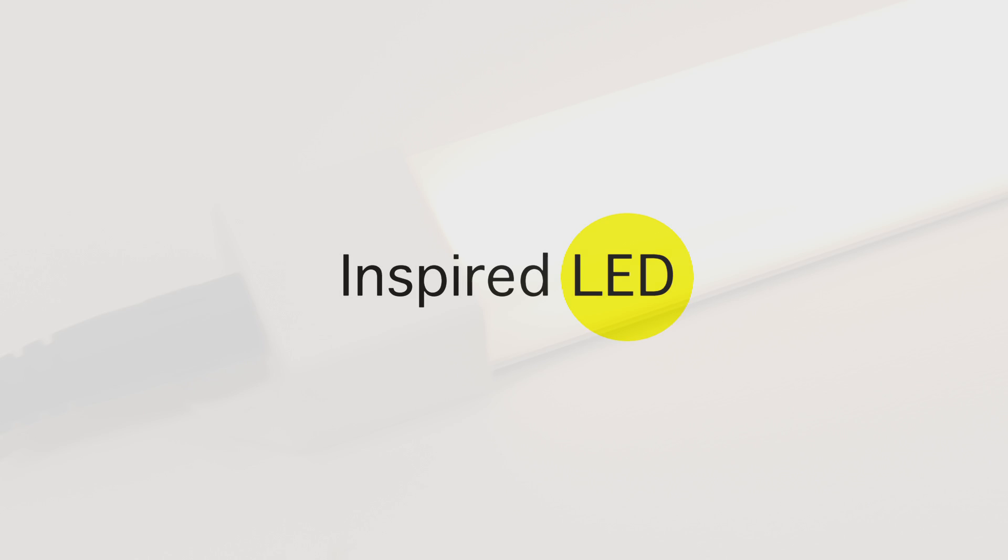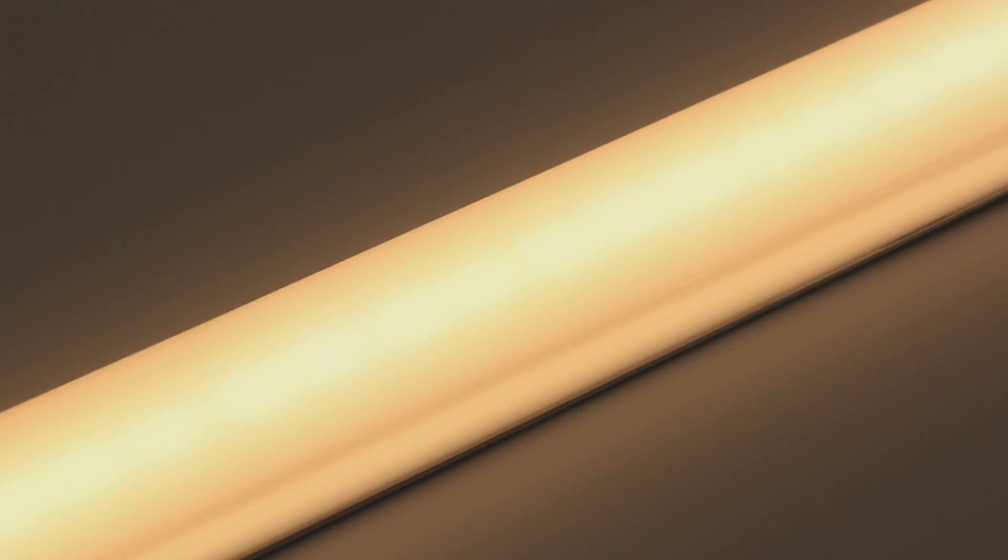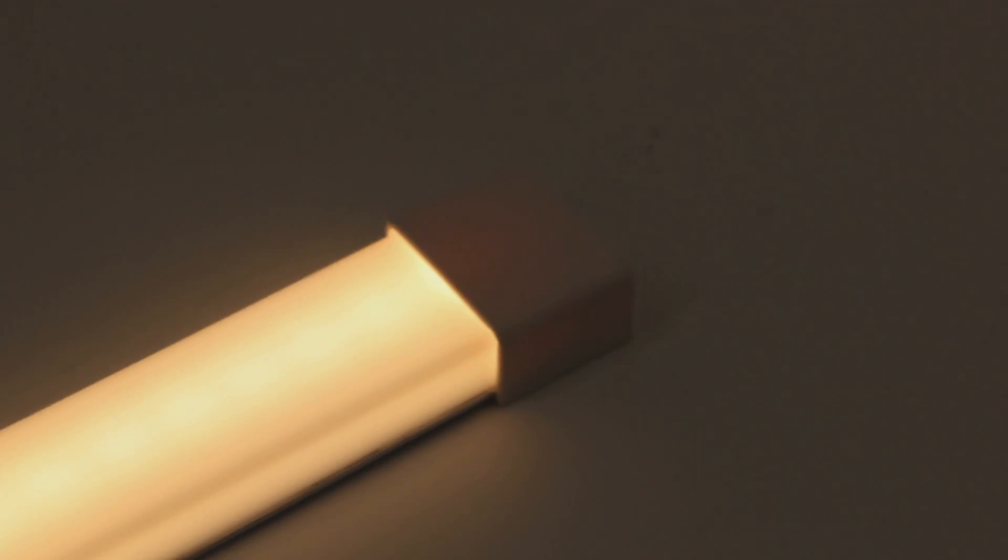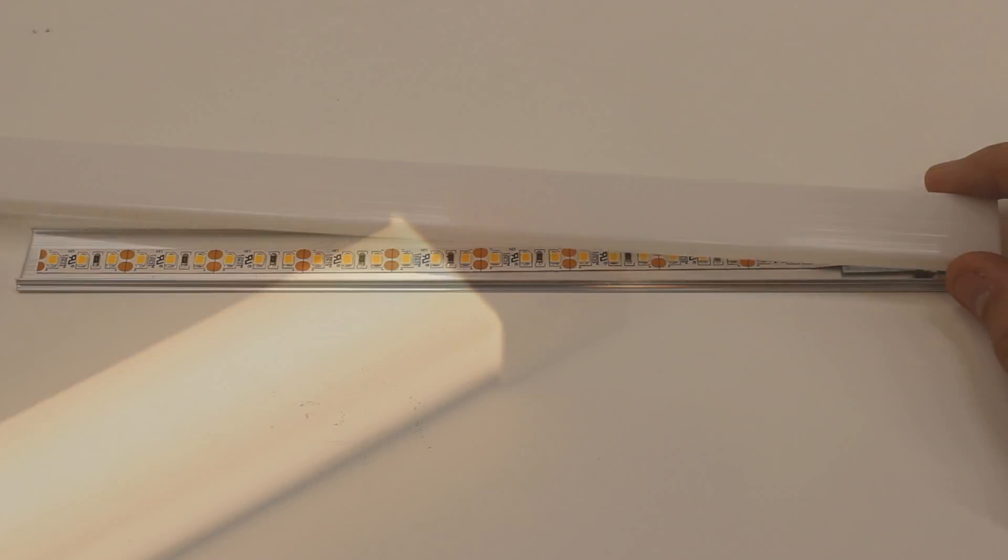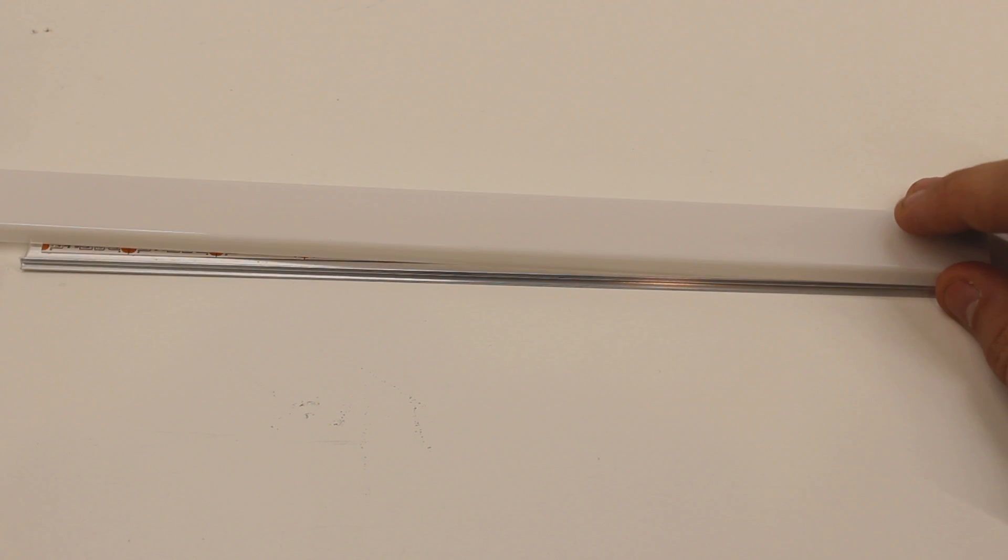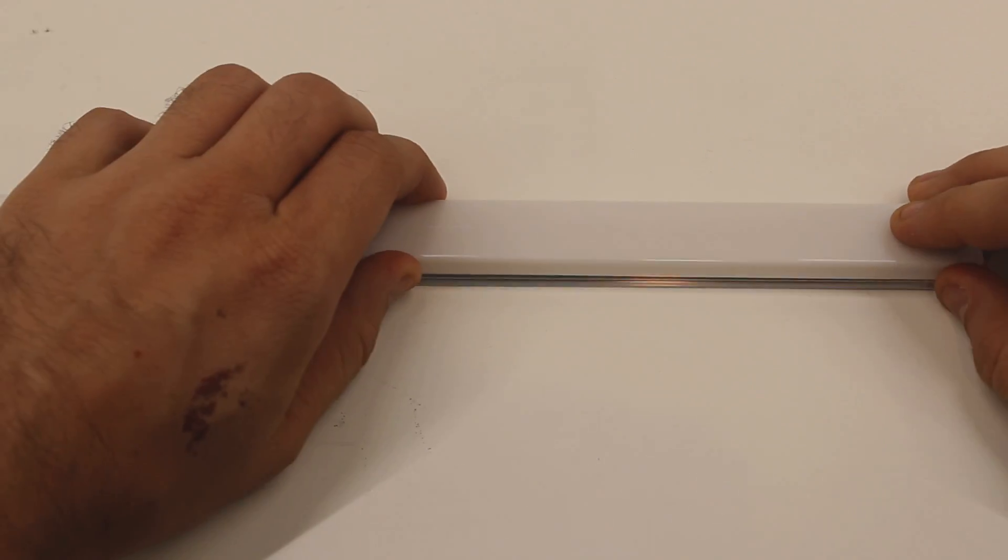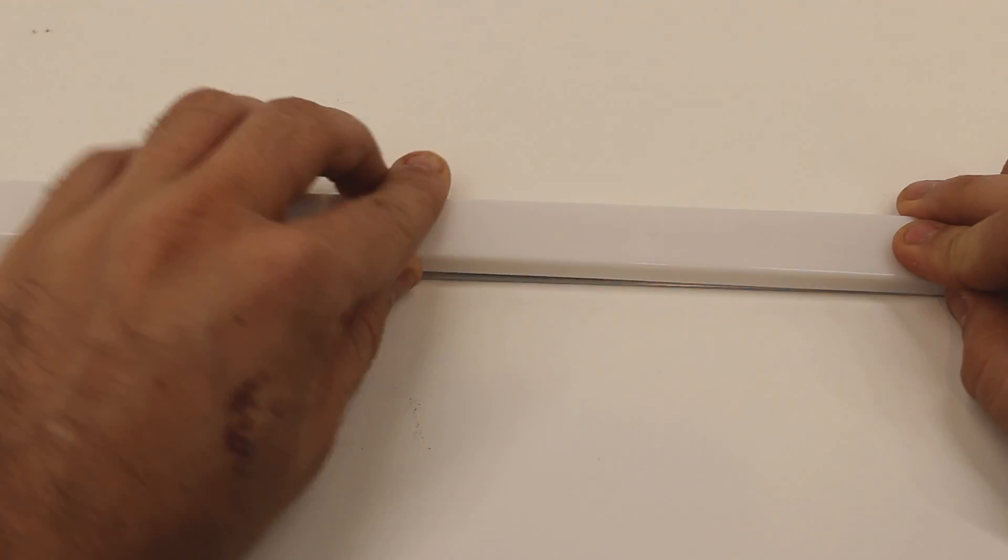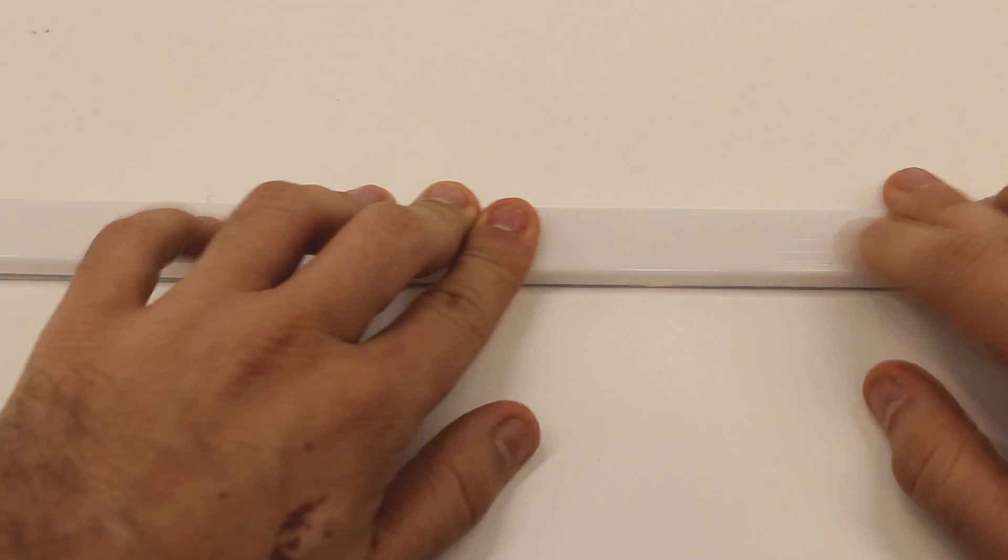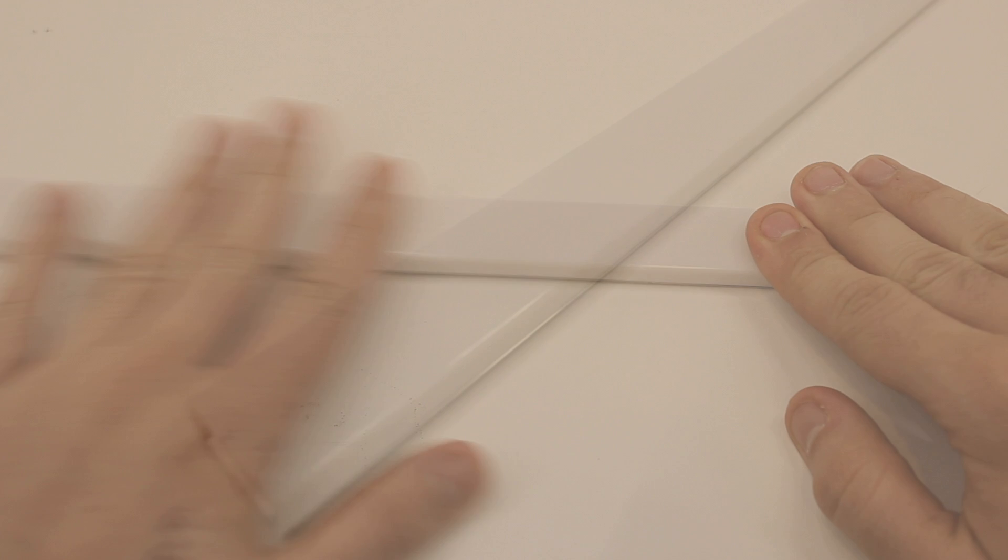Hi, Adam here with Inspired LED. Today I will be going through the assembly and installation of our do-it-yourself Radiant Edge series. Our new Radiant Edge series allows contractors and customers alike to build their own elegant low-voltage fixtures for a variety of projects.